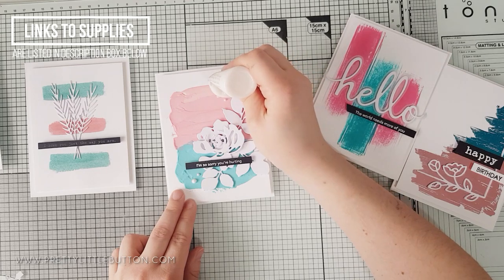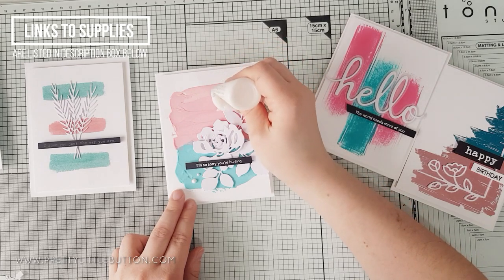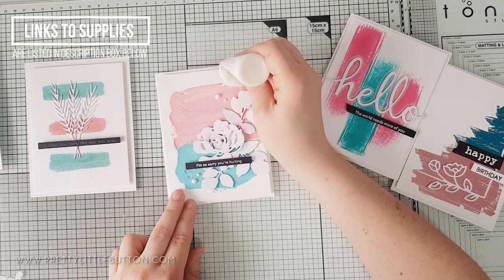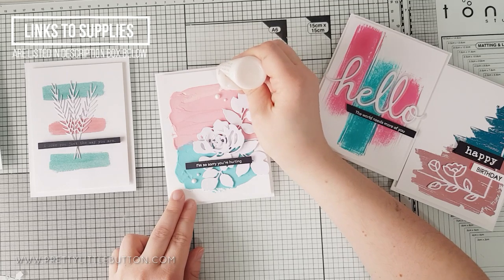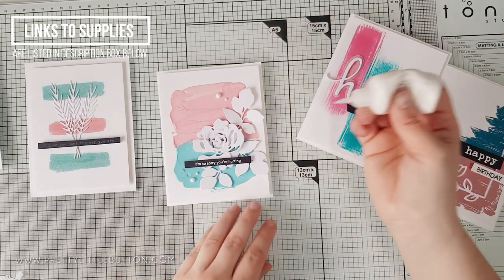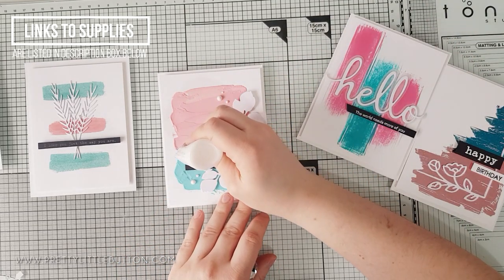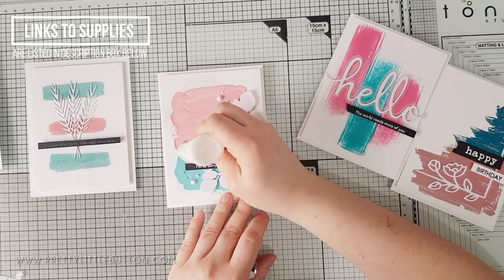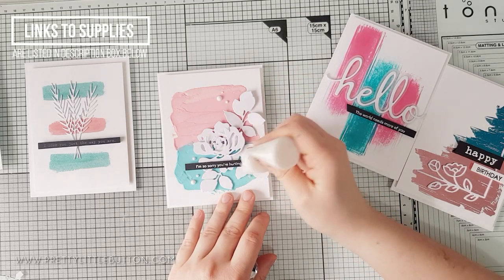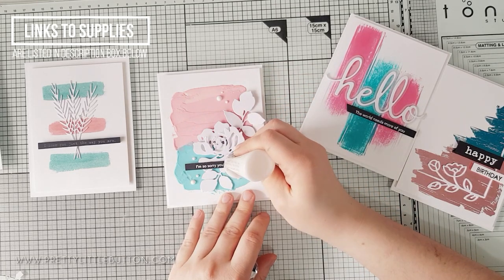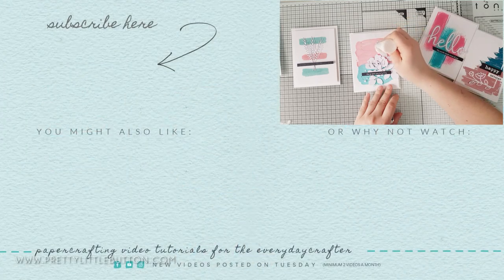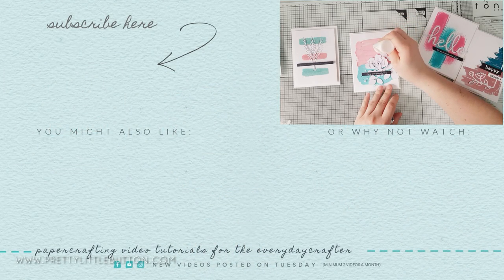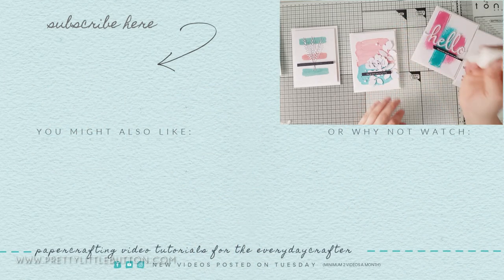All of the cards were then embellished with Tonic Nouveau Crystal Drops in white gloss. If you are interested in anything I have used, I've got a supplies list in the description box below, along with a link to my blog where you can see some more pictures. Also, you'll find the next link in the hop in the description box below as well.